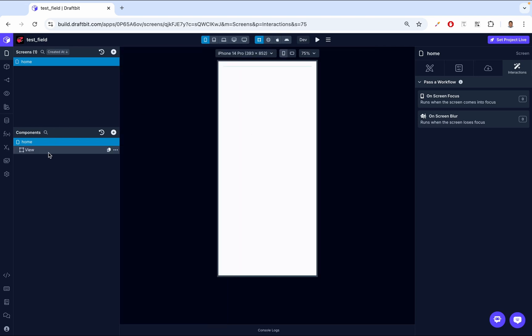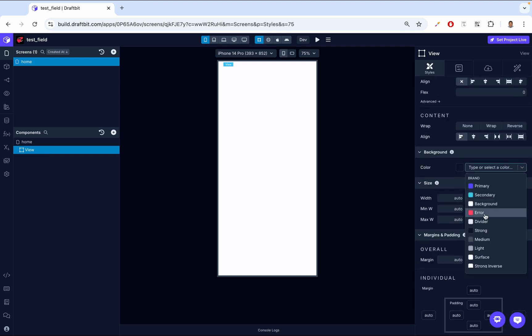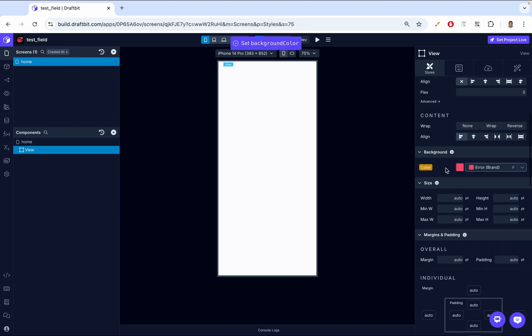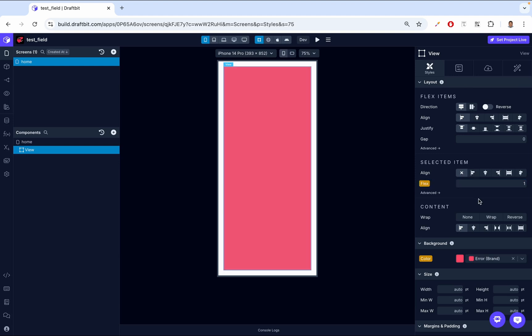Let's go ahead and click on our View, then go to Styles and add a background color. By default, it has no background color. Let's just set a red background color. However, at first, you might notice that the View is invisible. This is because the View doesn't automatically expand to fill the space available to it. To fix this, I'll set the Flex property to 1 — we come here to the Flex property and set this to 1.